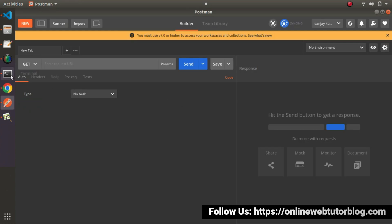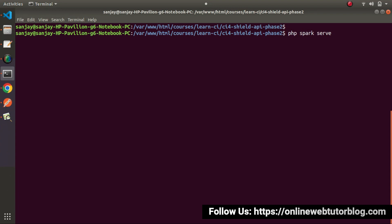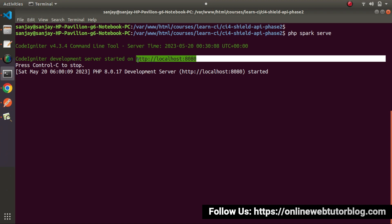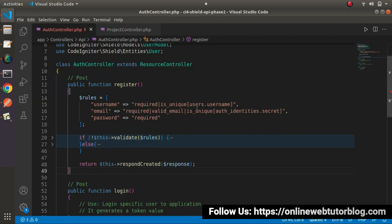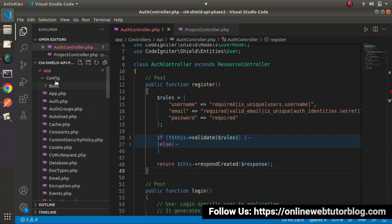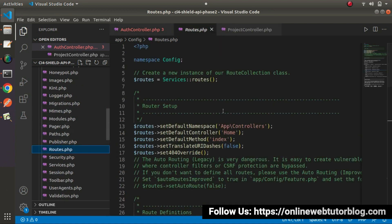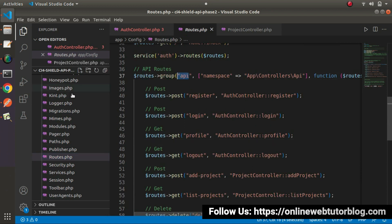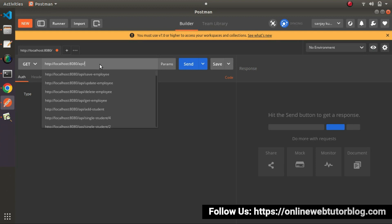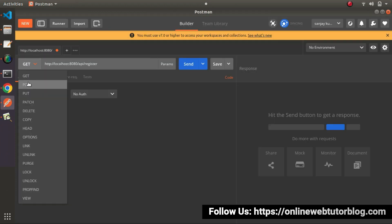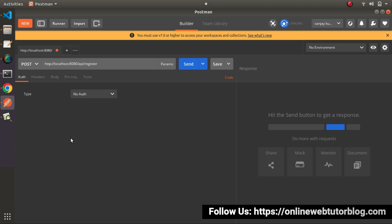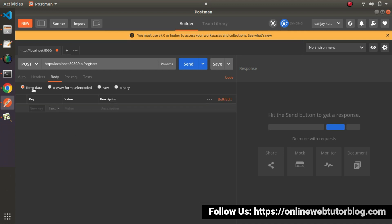Now let's test that this is working fine. Go to Postman. But before that, let's start our server. Development server started. I will copy this URL and go back to Postman, open a new tab, and paste it here. After the URL, we also need the 'api' prefix — let's open our routes.php file inside Config to confirm. We need to select POST as the request type. Next we need to pass our form data with keys: username, email, and password. Go inside Body, select form-data.